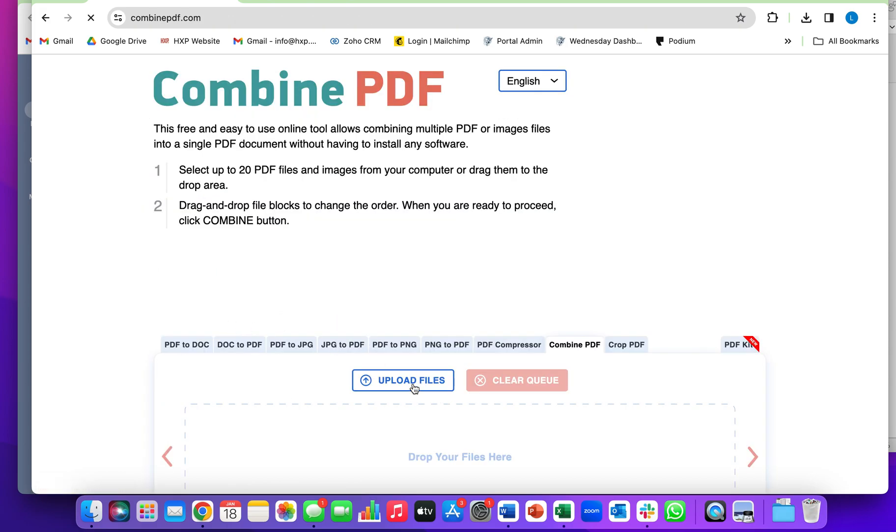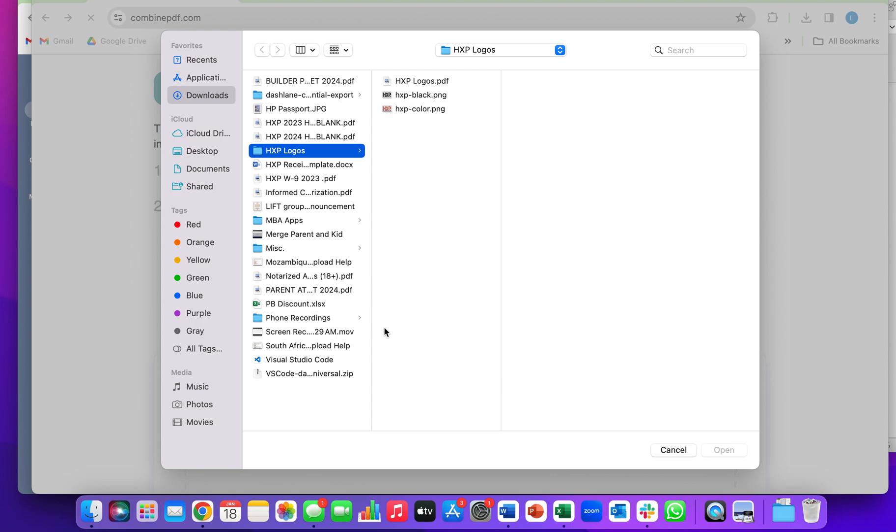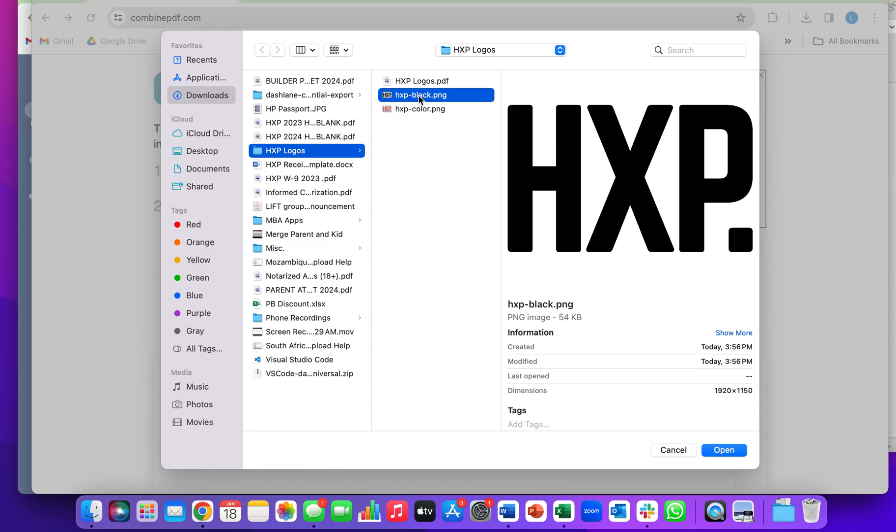click Upload Files, HXP logos. I'm going to click the one that I want, and then to select other ones, you press and hold the Shift key.